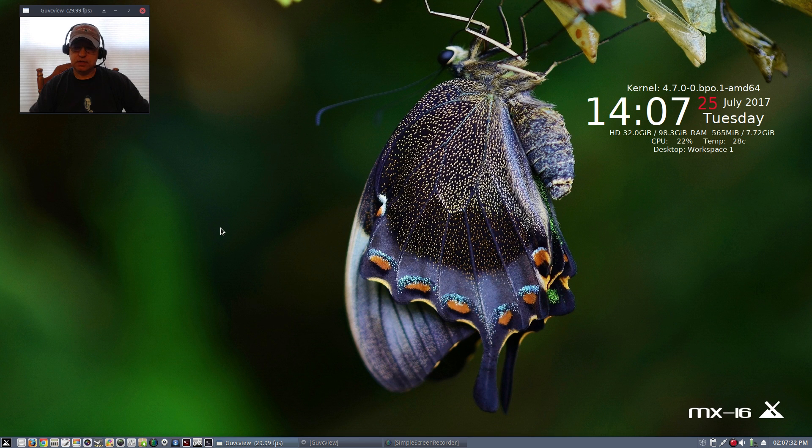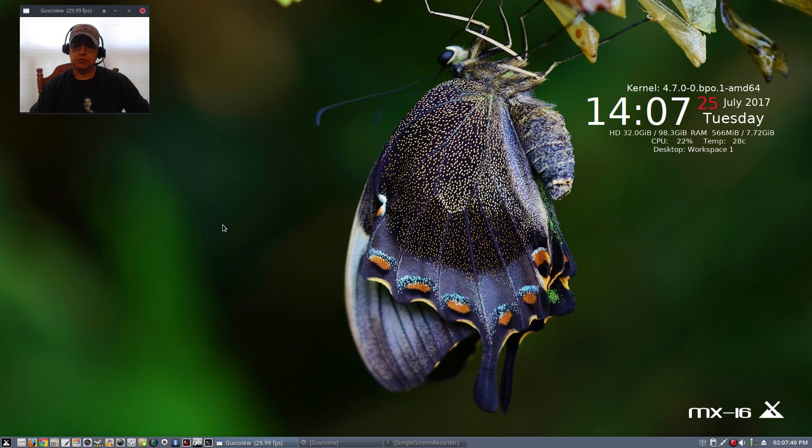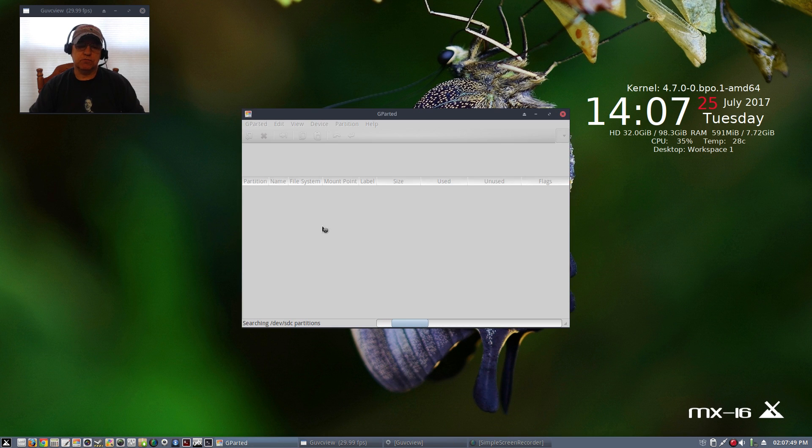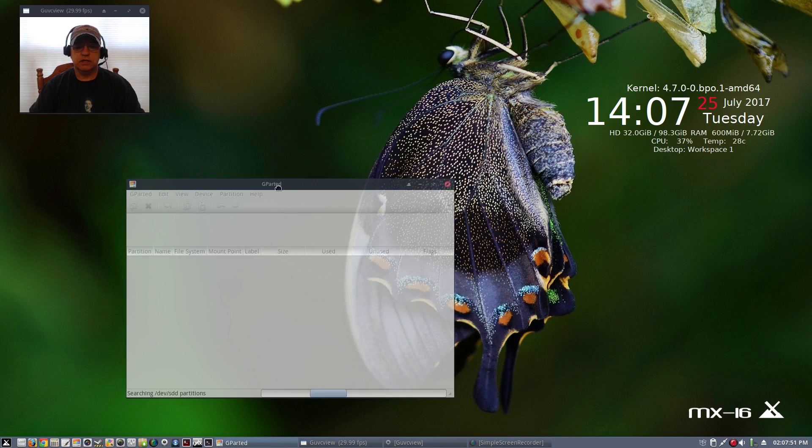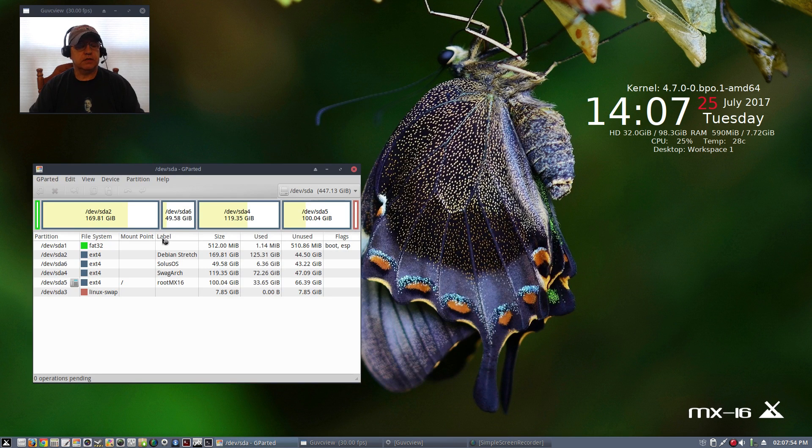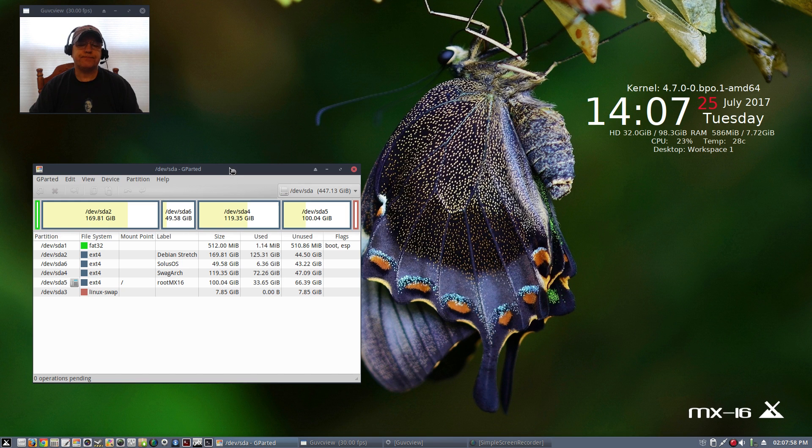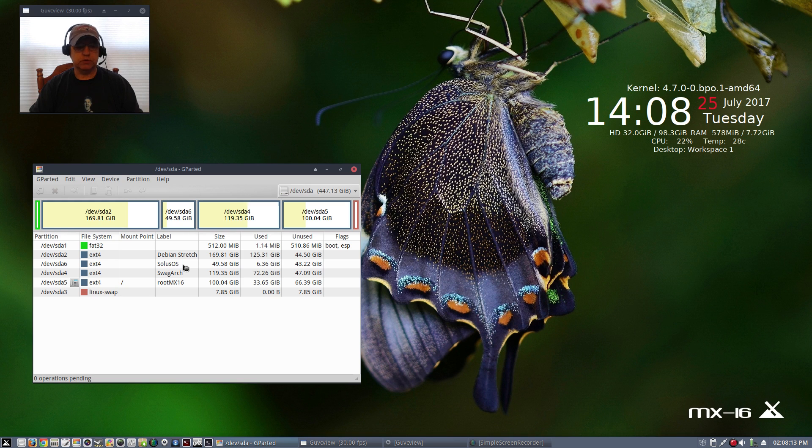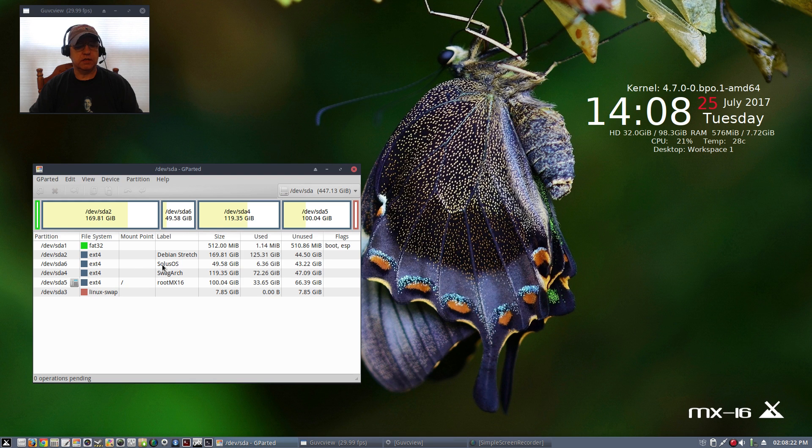I just wanted to give you guys an update on some of the other distributions that I'm running on my hard drives. Let me pull up gparted and we'll take a look at what I'm actually running right now. On this particular SSD I'm running Debian stretch which is the stable version, I've installed Solus OS which I'm going to show you in a moment, one of my favorite arch distributions Swagarch is running on another partition, and of course MX-16.